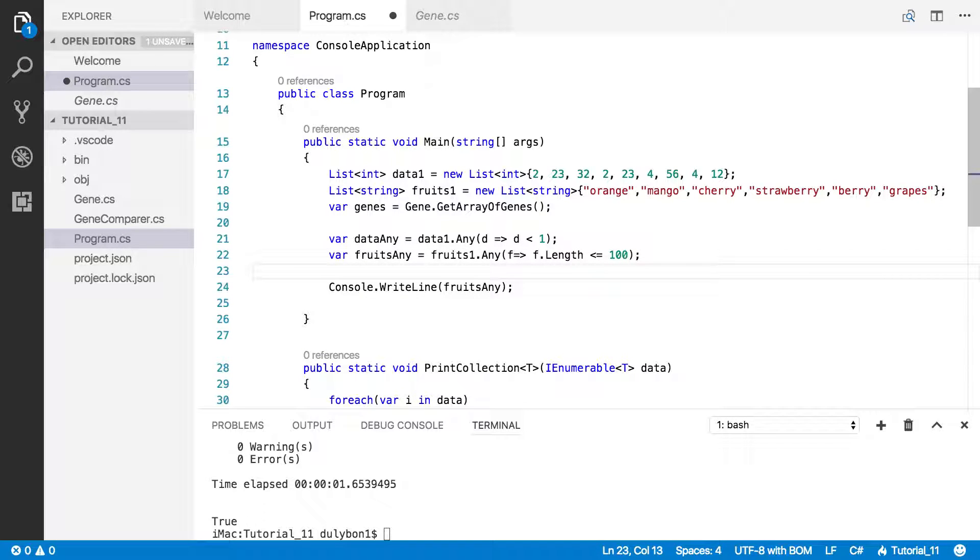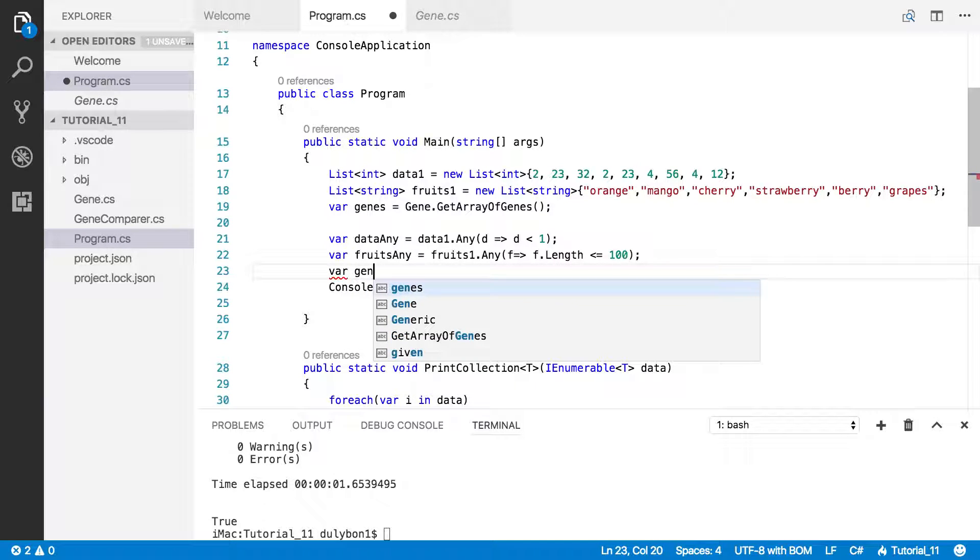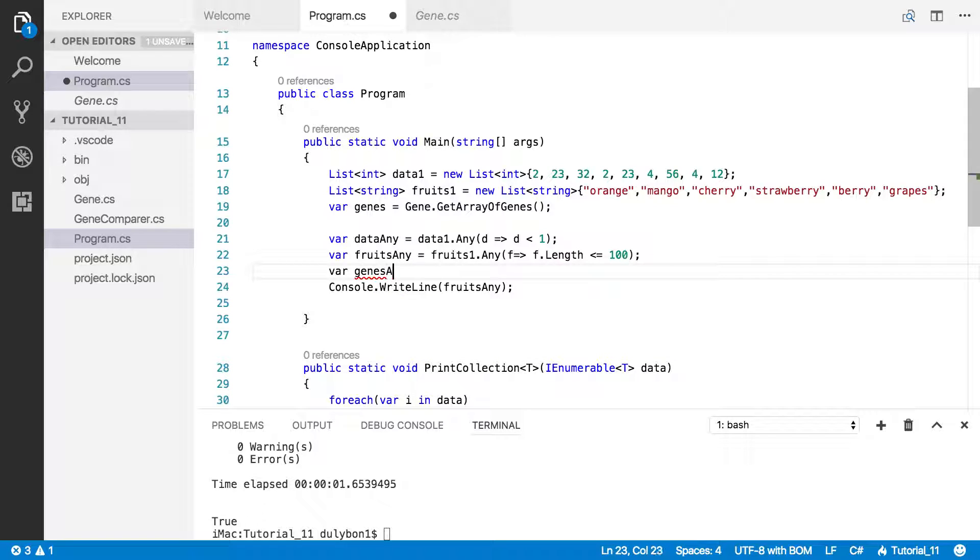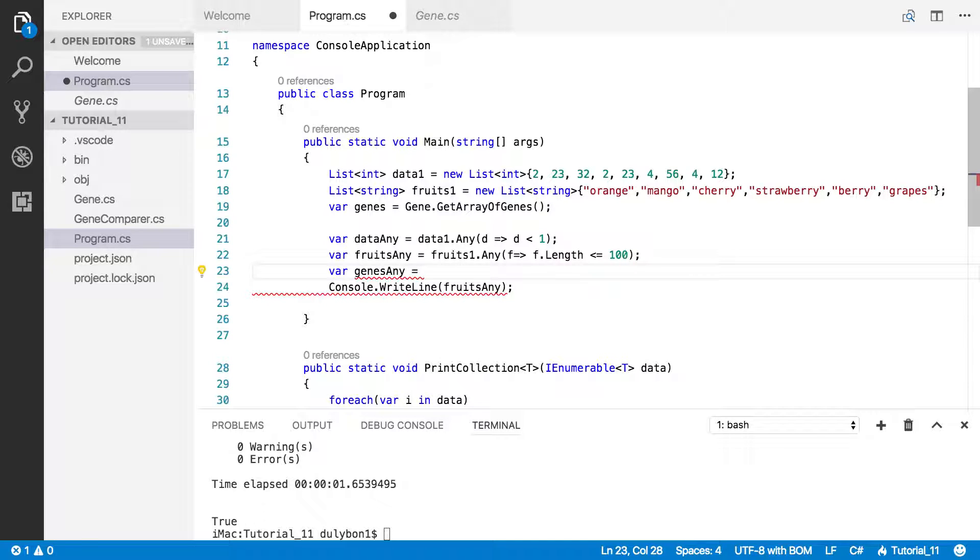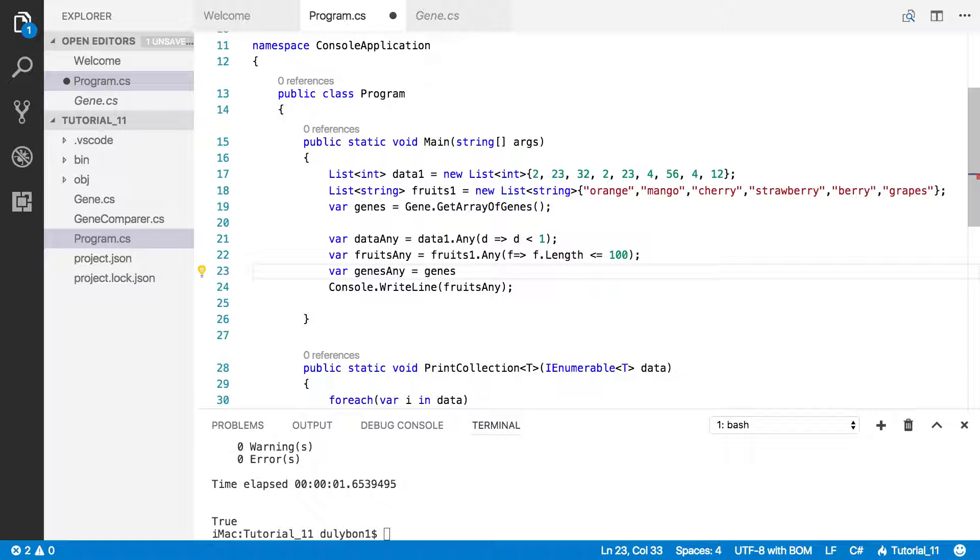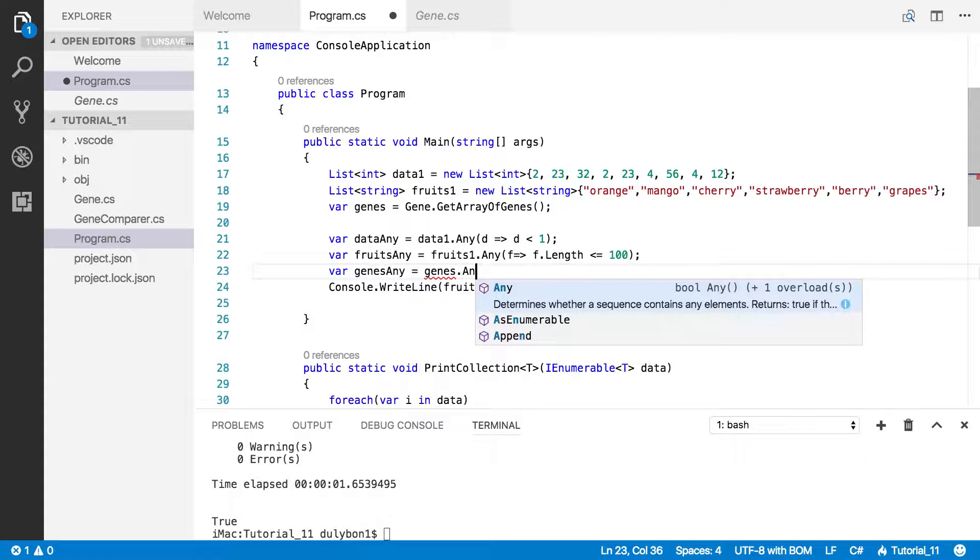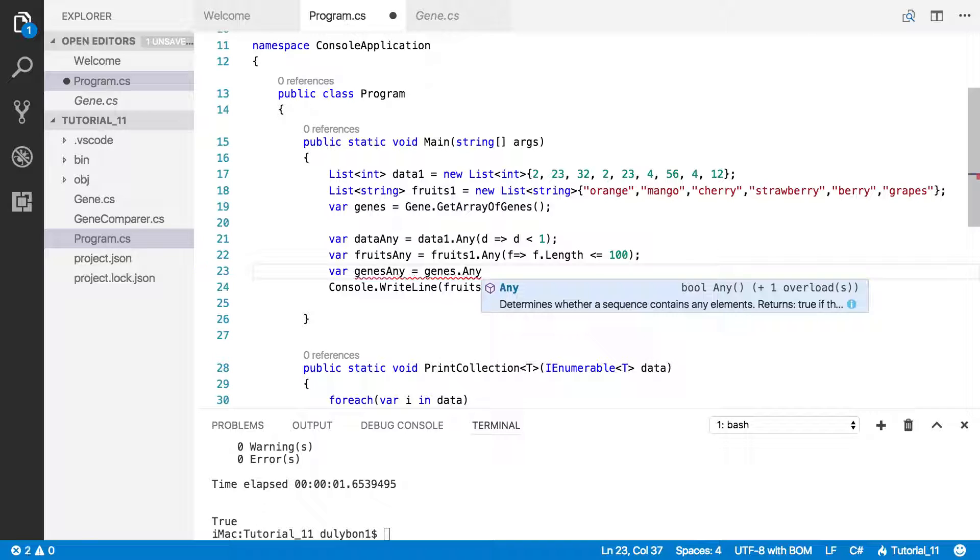Let's go ahead and move on to the array of genes. That's a custom object. Is it going to work? Yes, it will. So let's go ahead and try that. Genes any. Let's just call it that. What do we want to know? We want to know, are there any genes in that collection where the fitness equals to 7.